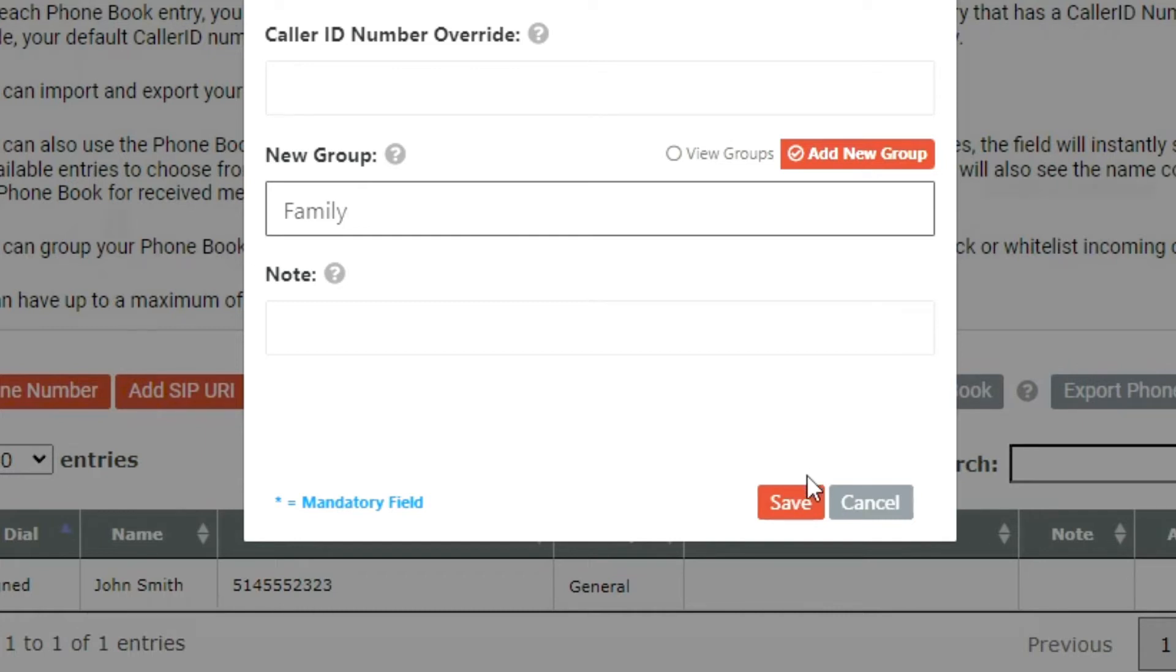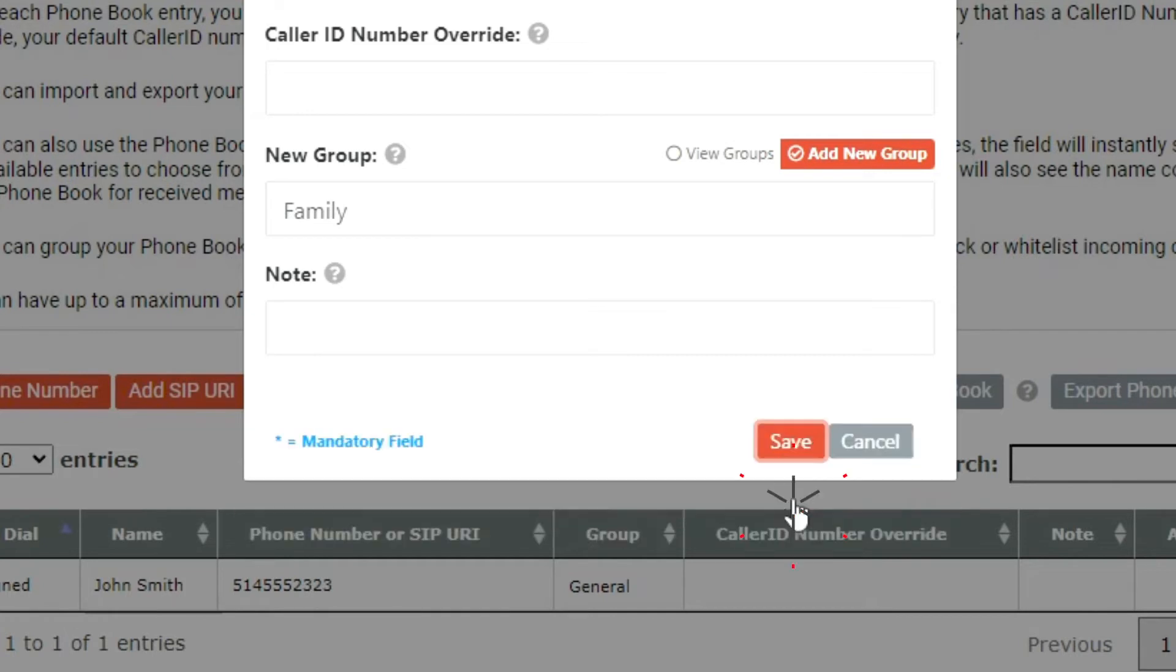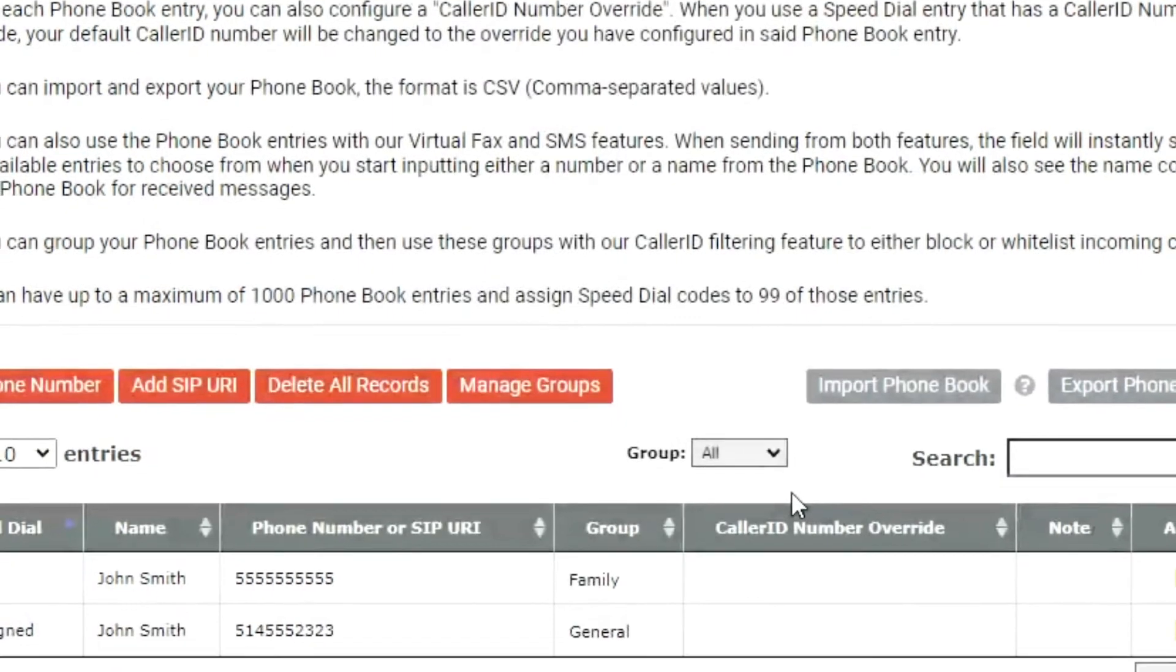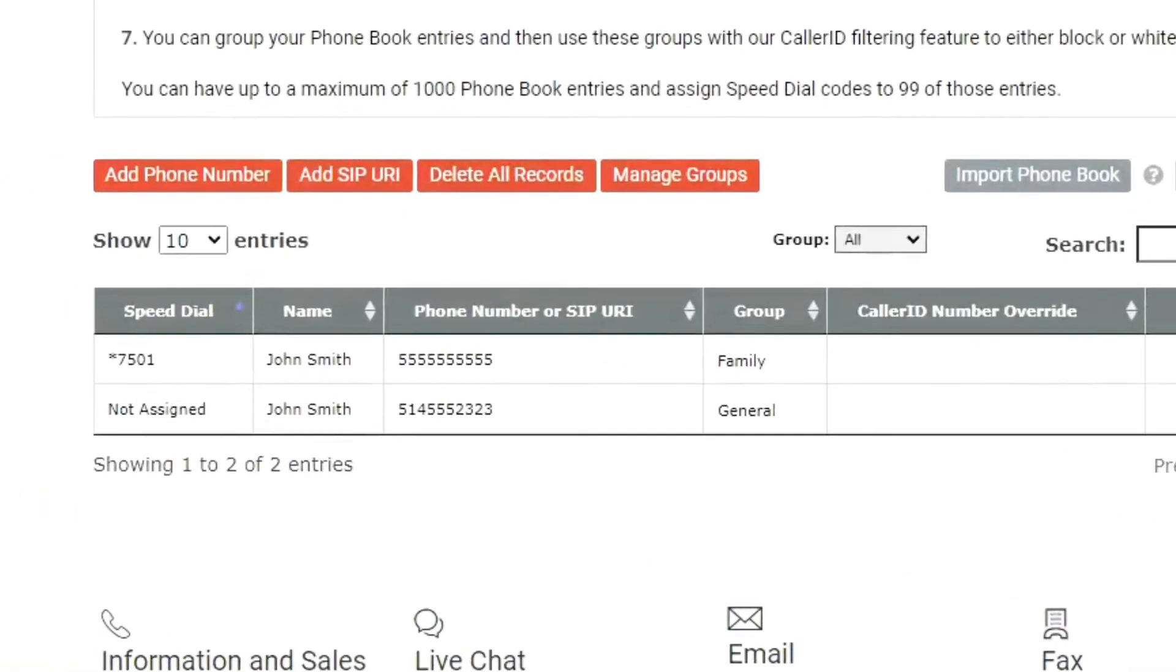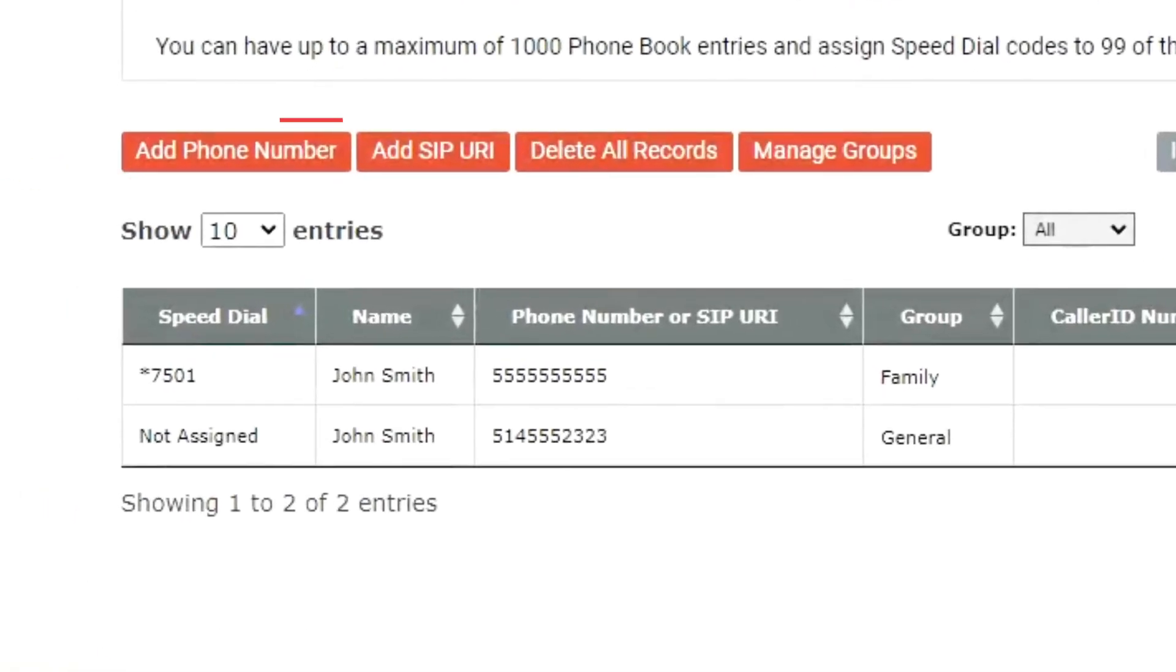After creating a phone book entry, you will be directed to the phone book feature on the main screen, where you will find other settings of the phone book feature, such as add phone number and add SIP URI.